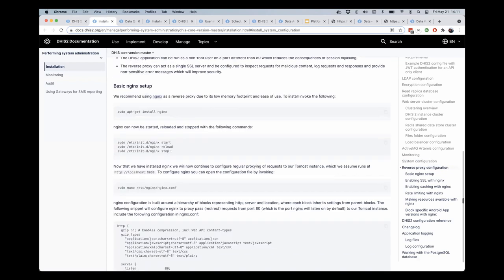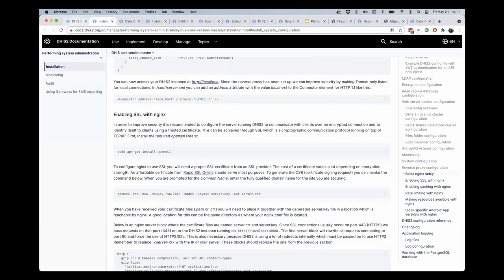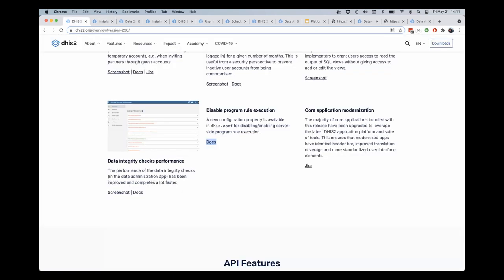So we can go ahead and look that up in the documentation if you'd like to disable program rule execution in the dhs.conf of your DHIS2 instance.